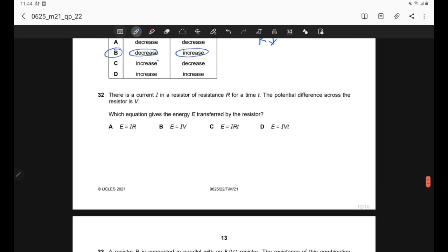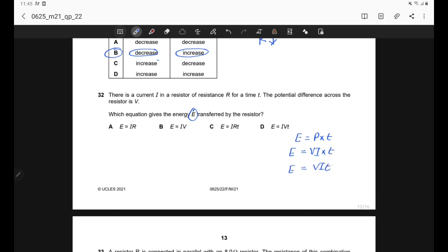Question 32. Current I flows through resistor R for time T, with potential difference V. The energy transferred is E = power × time = VIT. Correct answer is option D.